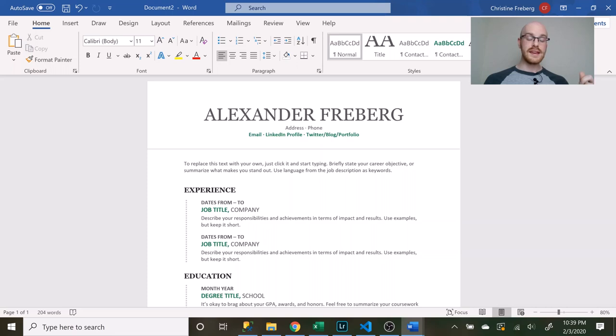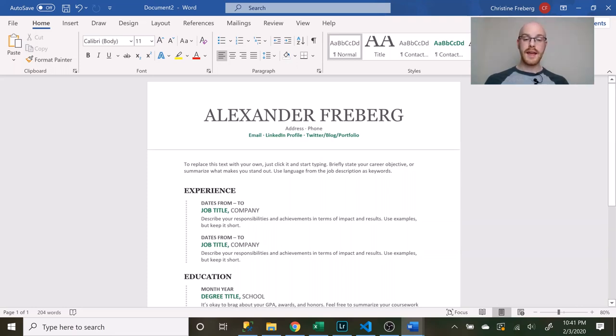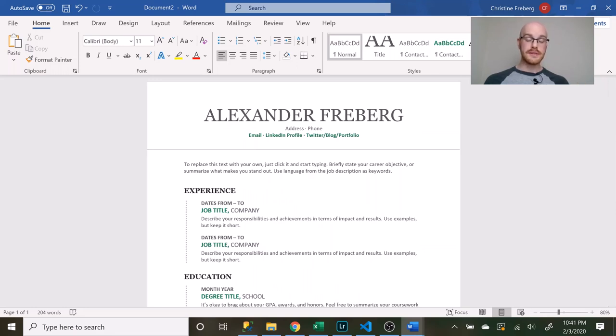Then we have the experience section which lists previous jobs and in those previous jobs you want to list achievements or the impact that you had in that position at that job. And then there's the education section and after that I really don't think any other sections beside that are necessary.